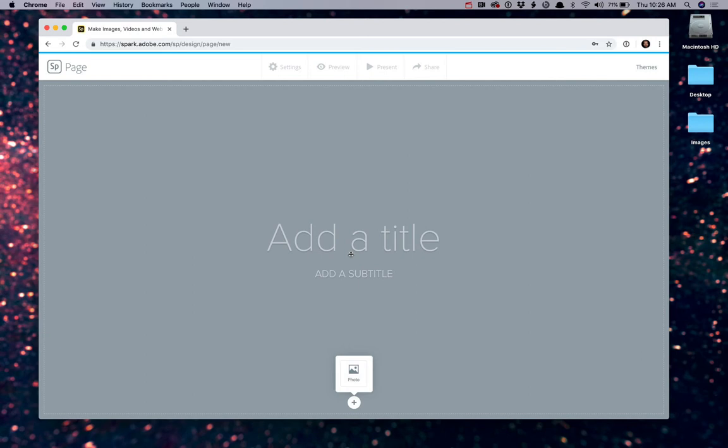When you get started, Spark will show you the first part of your web page. Throughout the entire creation of your web page, Adobe has created areas that will entice you to click on them and make edits, as well as there are various buttons that you can click on to add various elements to your Spark page.